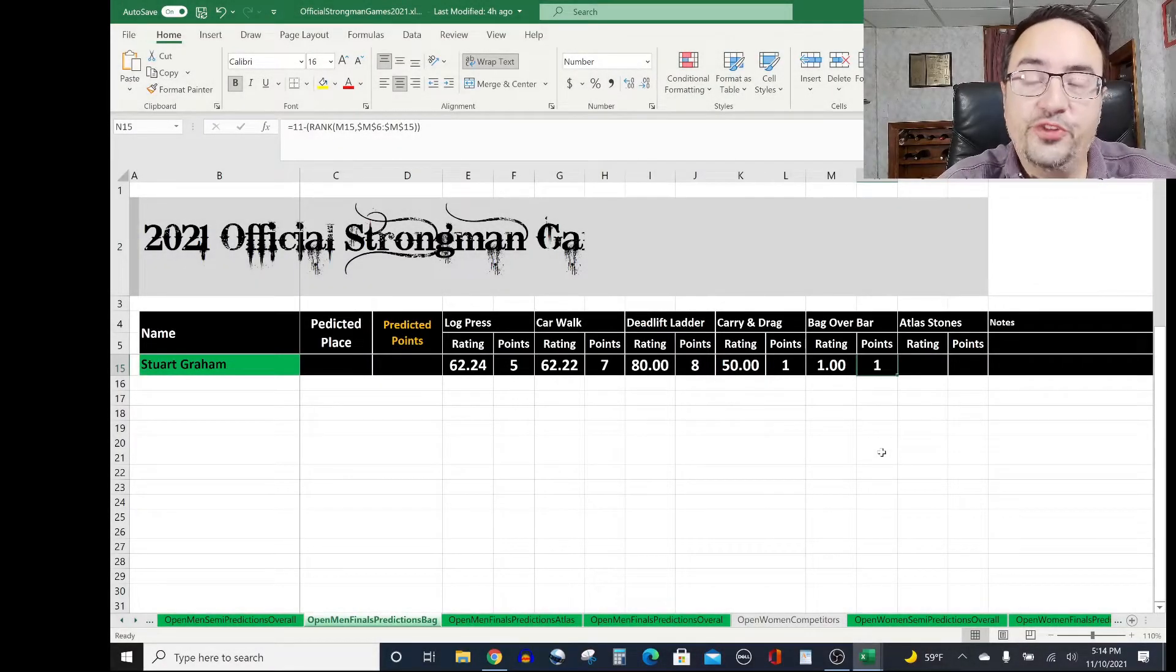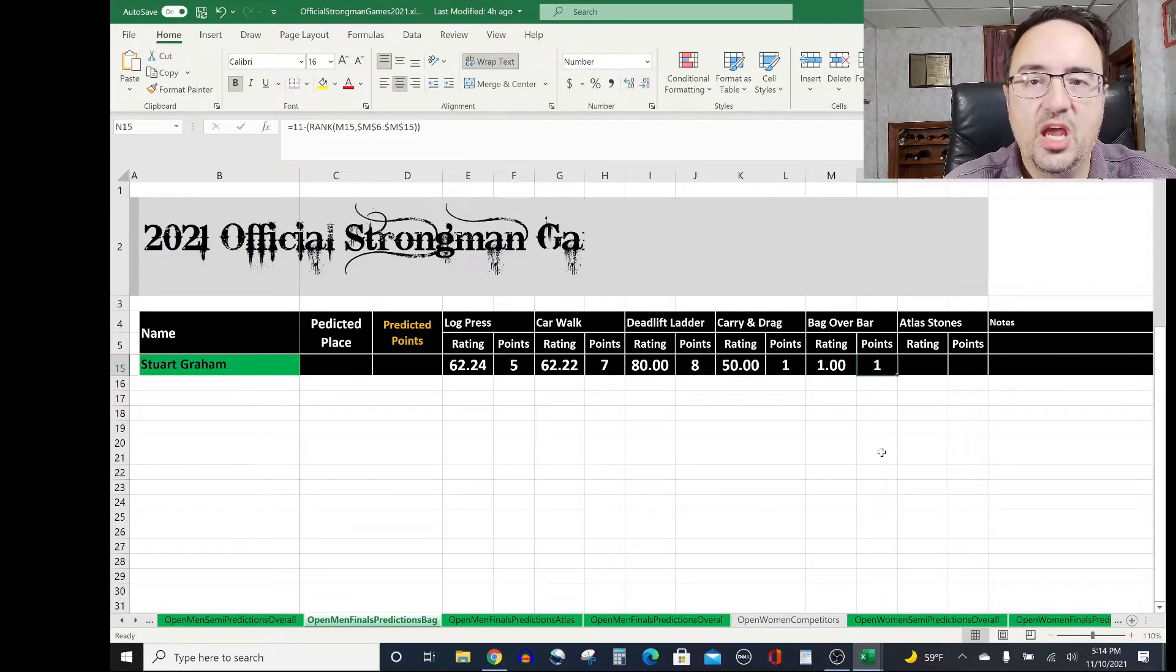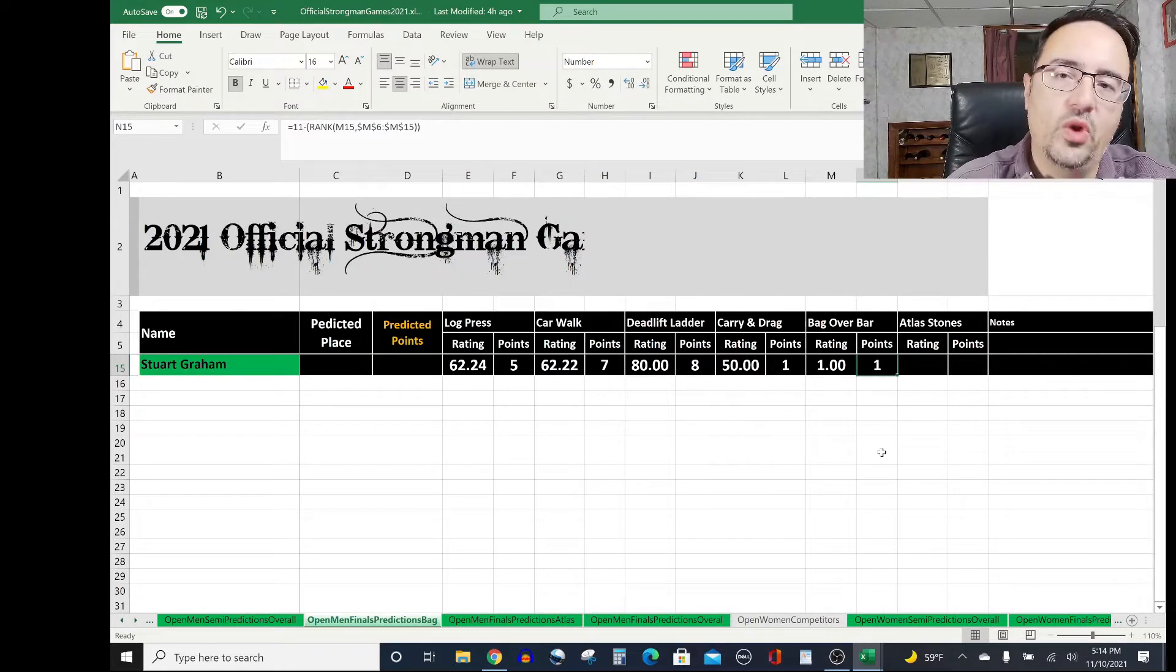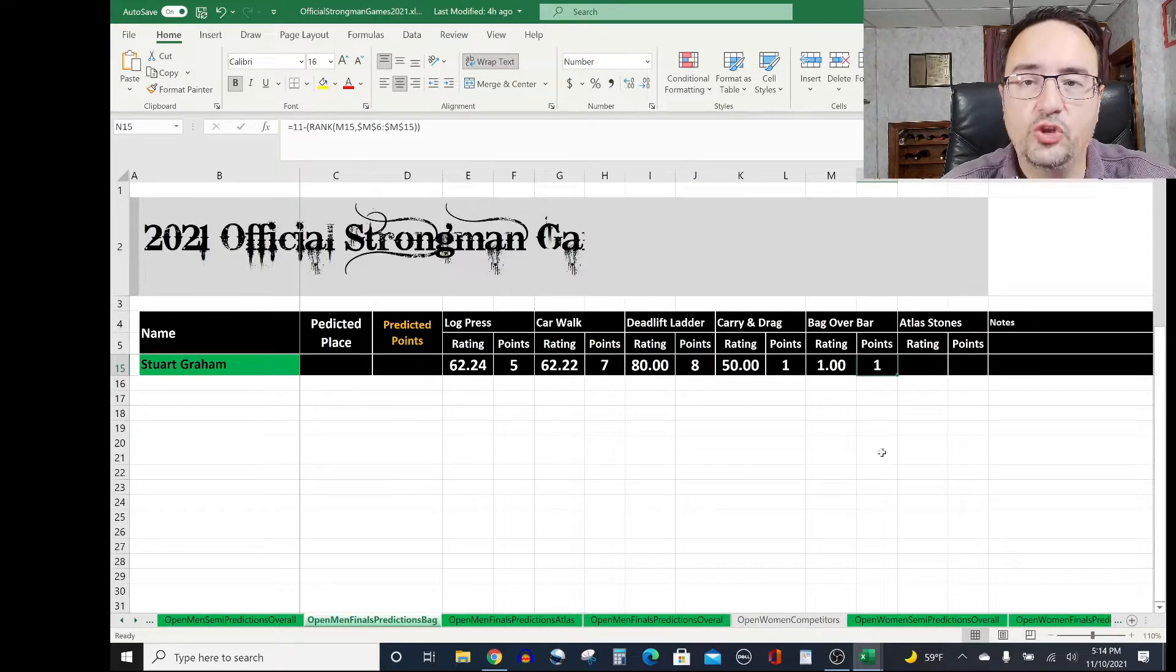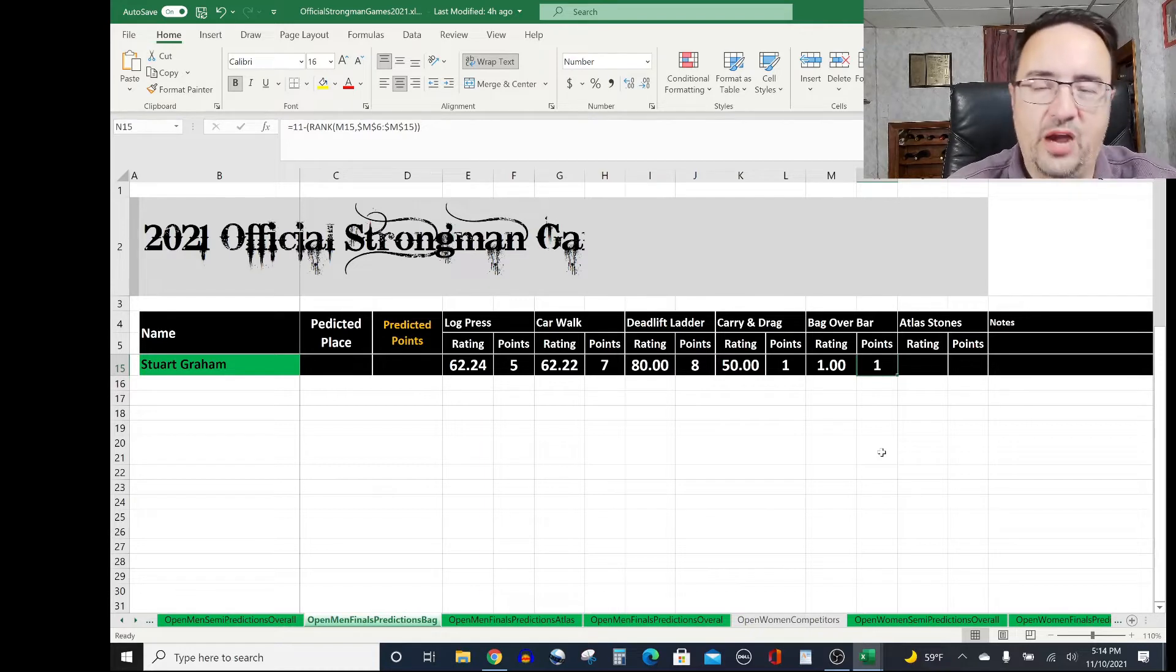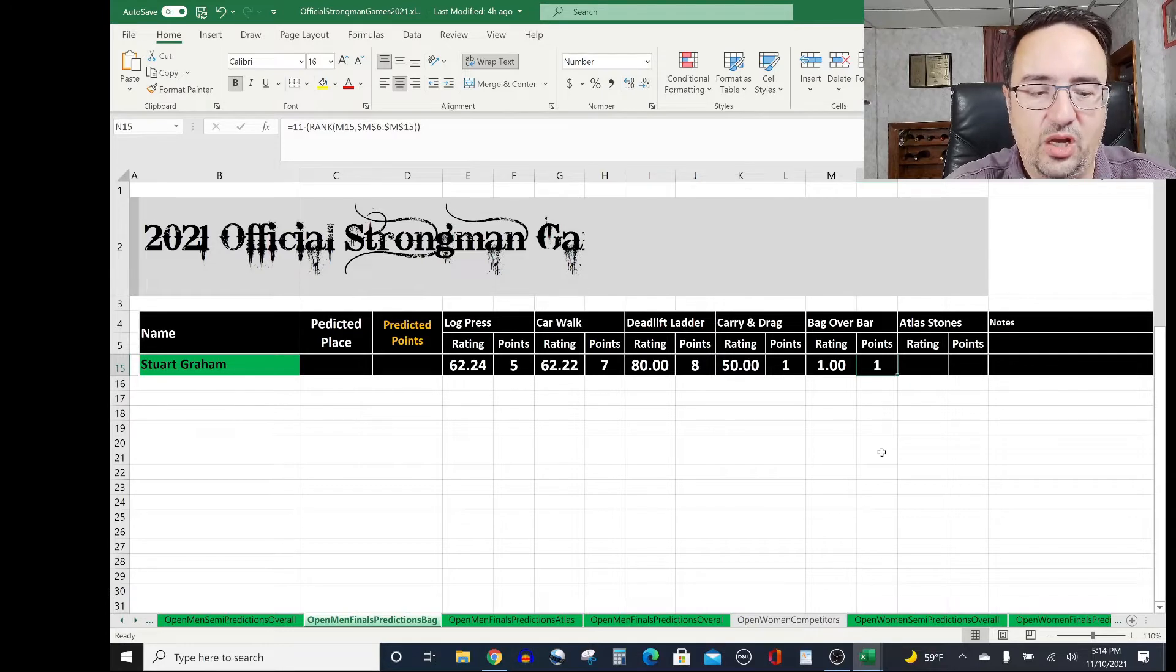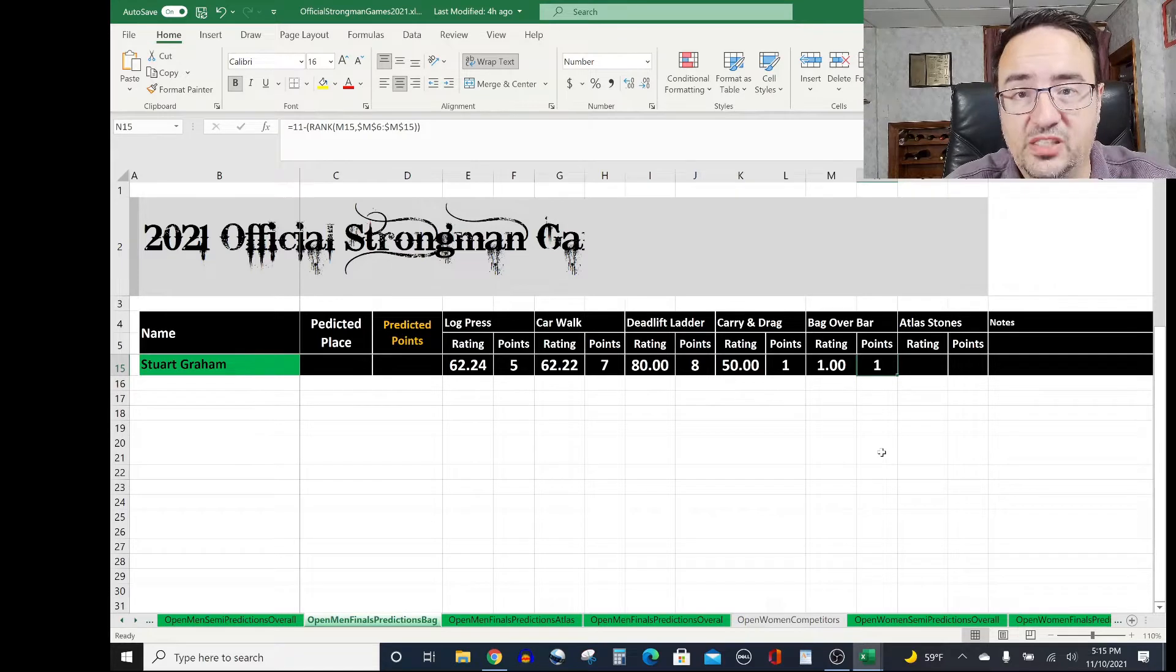The way the Official Strongman Games 2021 finals works is the points are carried over from the semi-finals into the finals, but just against the other finalists that you face. Whereas you may have scored 32 points because there were 32 competitors in the semi-finals, the 32 becomes 10 now and the 31 becomes 9, because we are carrying the points over but comparing them at a scale of just the guys you competed against that also made it into the finals.